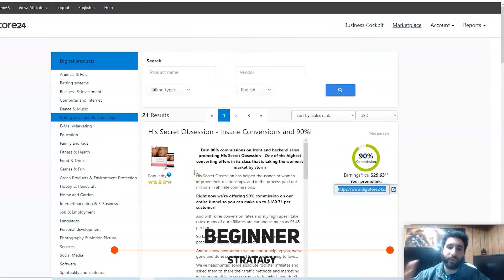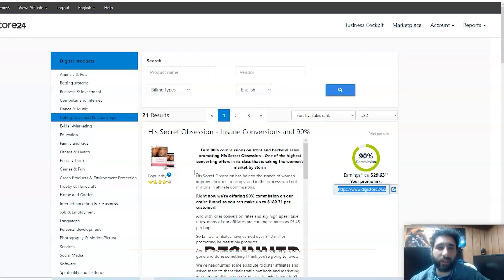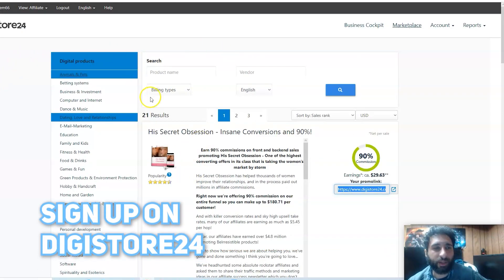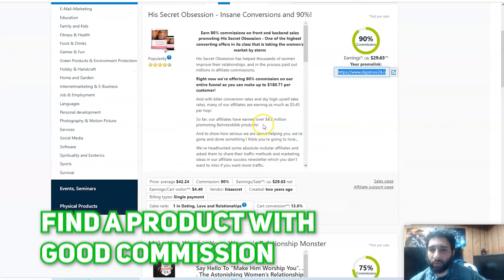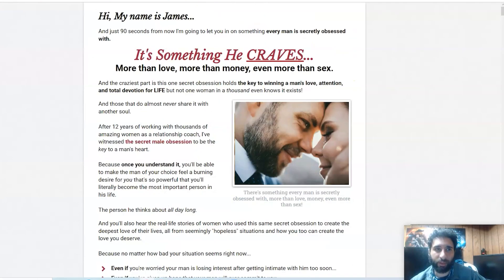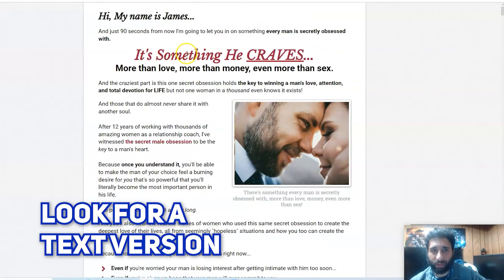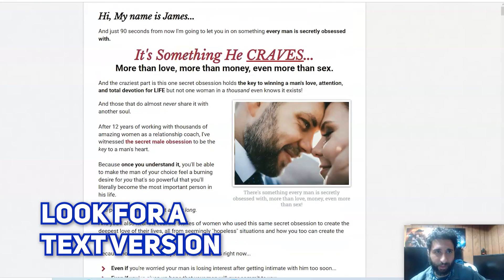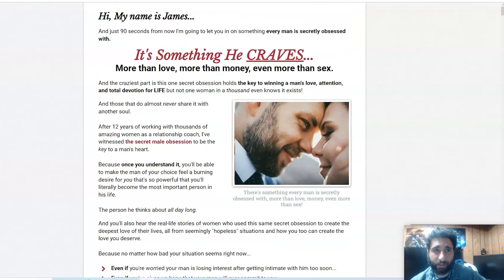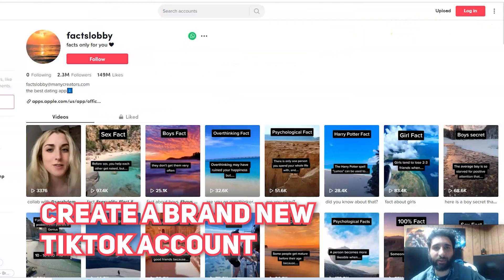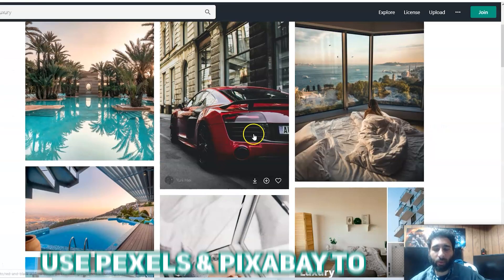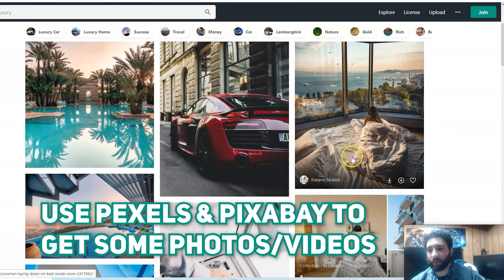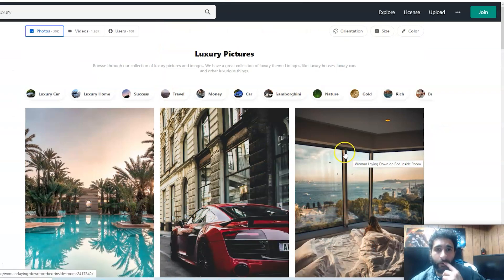If this beginner strategy helped you a lot, just to go through everything again: you want to sign up on Digistore24, you want to find something that has a good commission, and you want to go to the page, see if you can get a text version - it's going to help a lot.